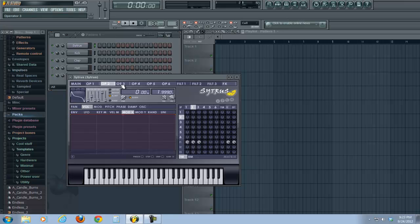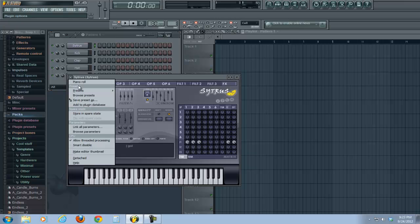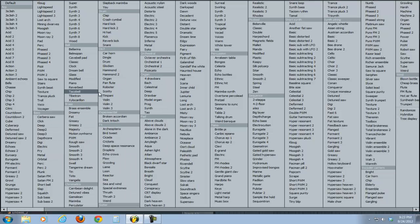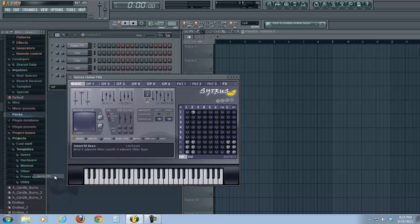A lot of them have envelopes and things like that. You can see on the first one here, we're not going to use any of this. So, let's find a nice bass tone. Let's go with Satan FM.